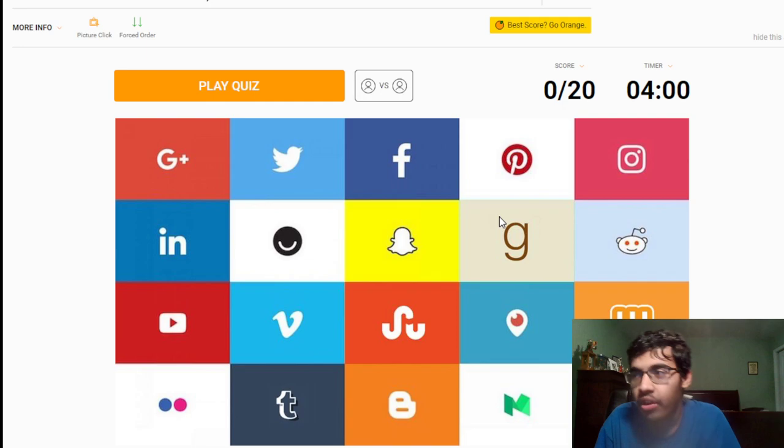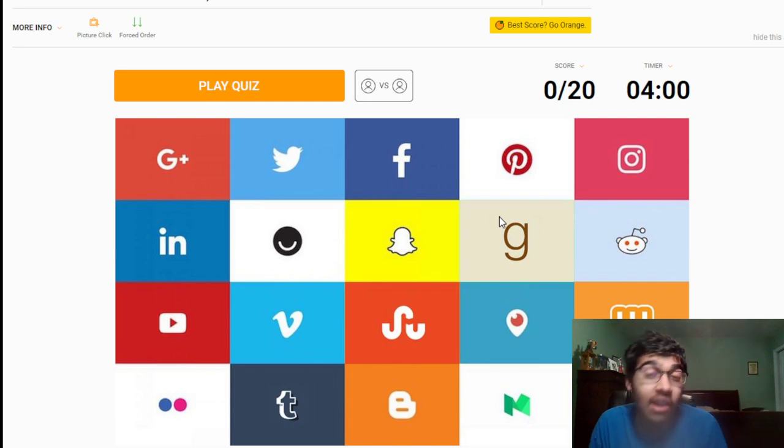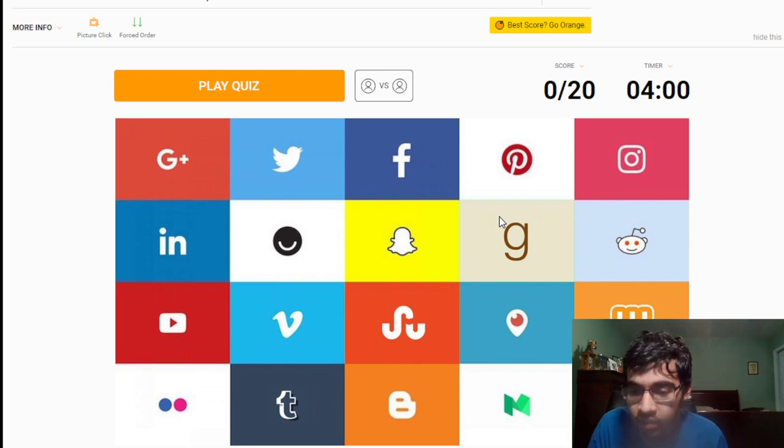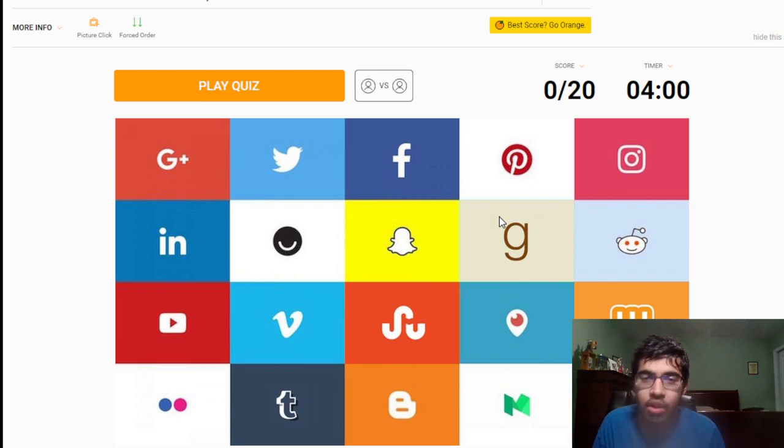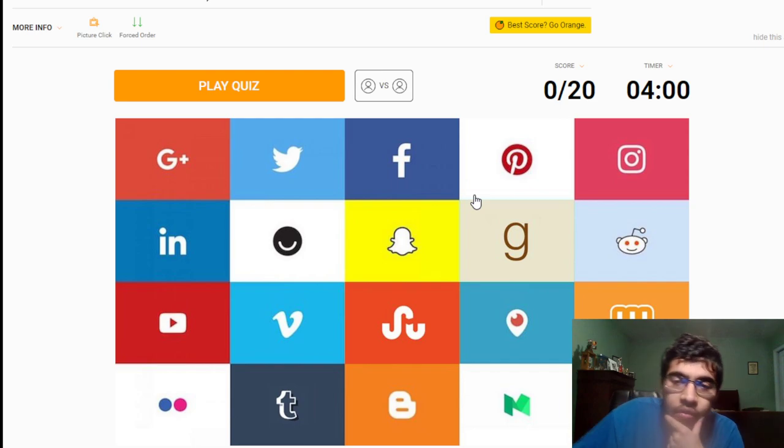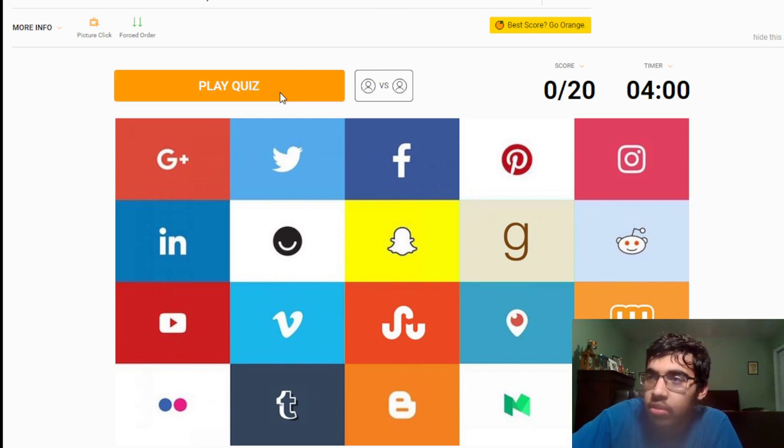Hit that like button as well as we continue our quest to get 100 subscribers. We're currently at 70 at the time of recording this video, so it really would mean a lot if you can hit that subscribe button. So let's go and do this guys. I'll leave a link in the description below if you want to play this quiz. Let's go and get started.